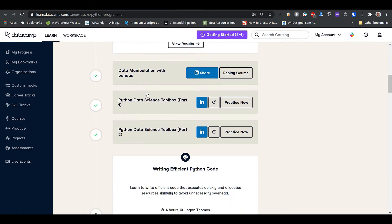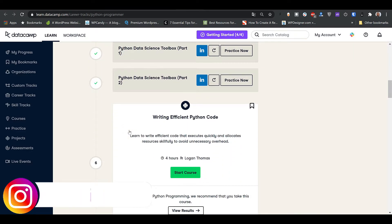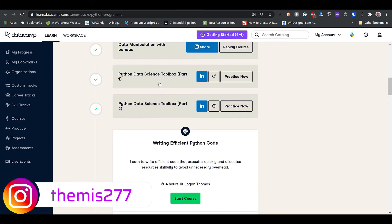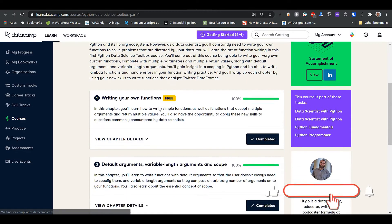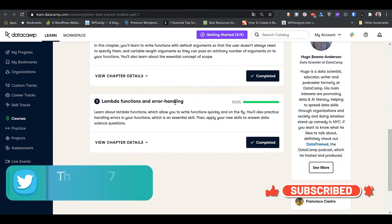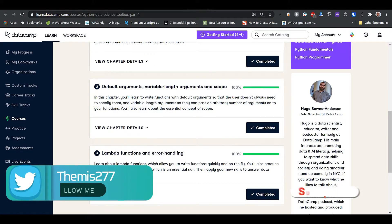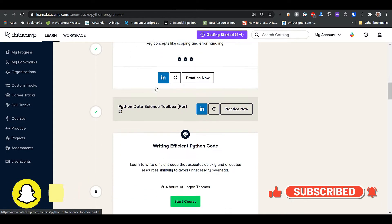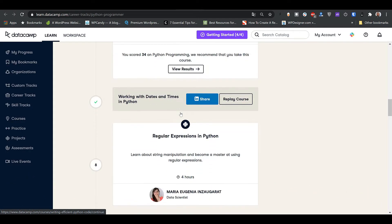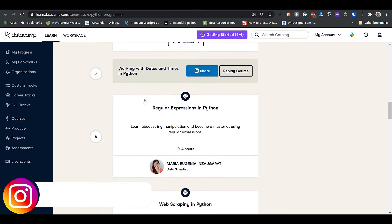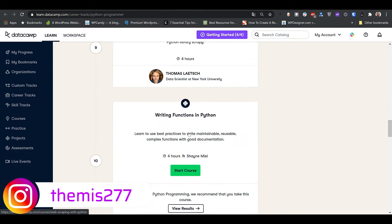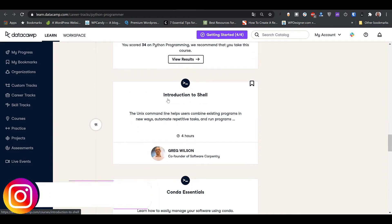The track includes data manipulation in Python, data science toolbox part one and part two, and writing efficient Python code. The toolbox courses teach things used in Python and data science — like how to write your own functions, lambda functions, and error handling. I'd call this a little bit advanced for a Python programmer. Then there's writing efficient Python code, working with time series data, regular expressions in Python, and web scraping.